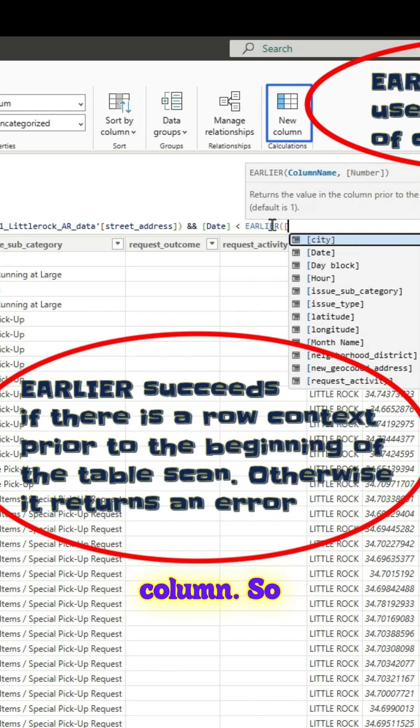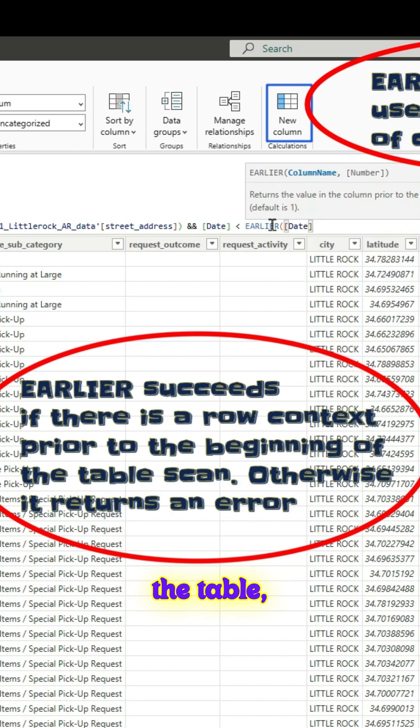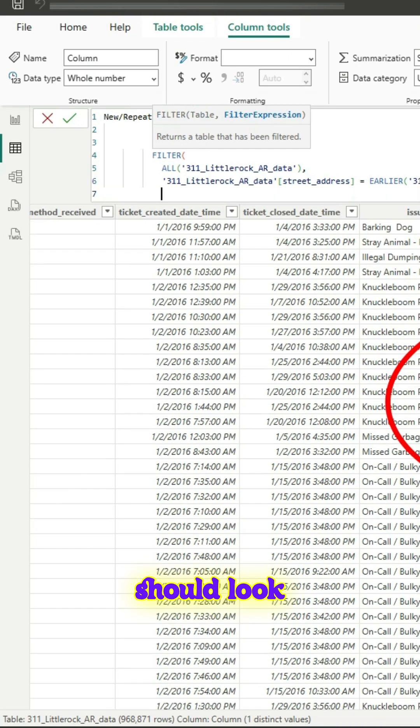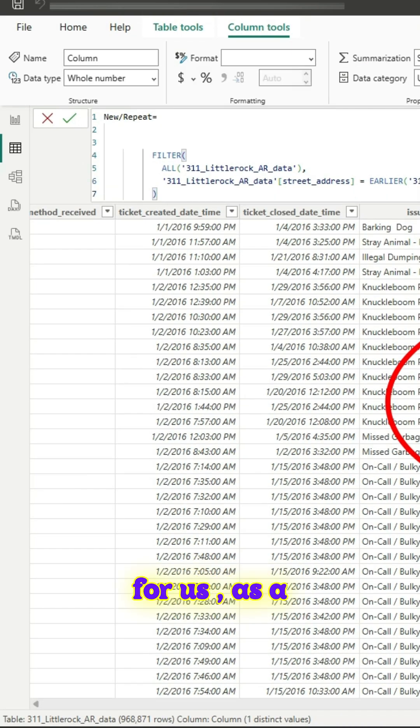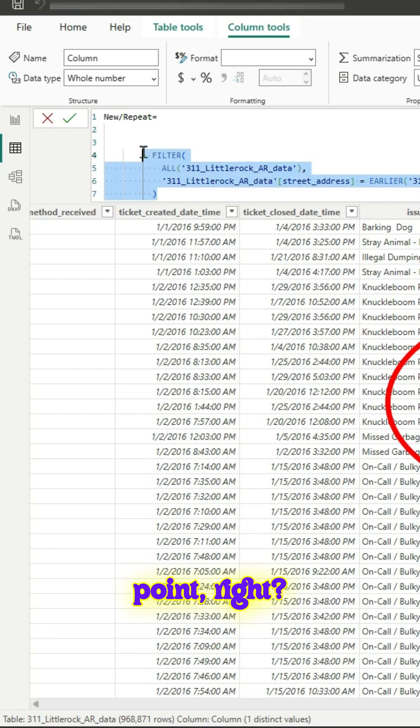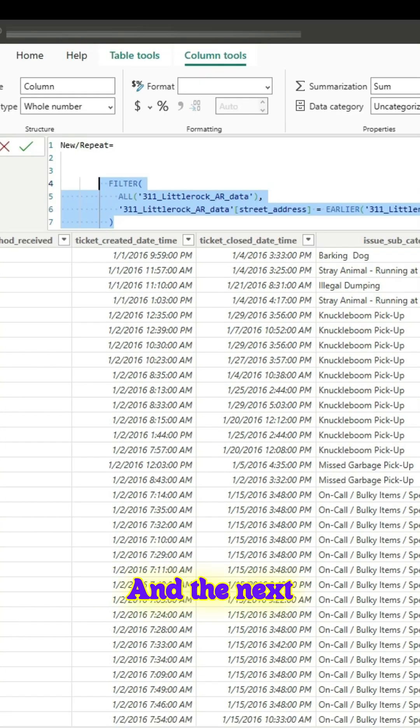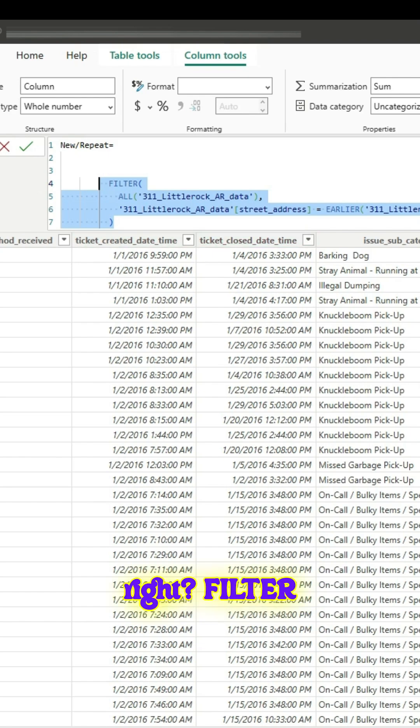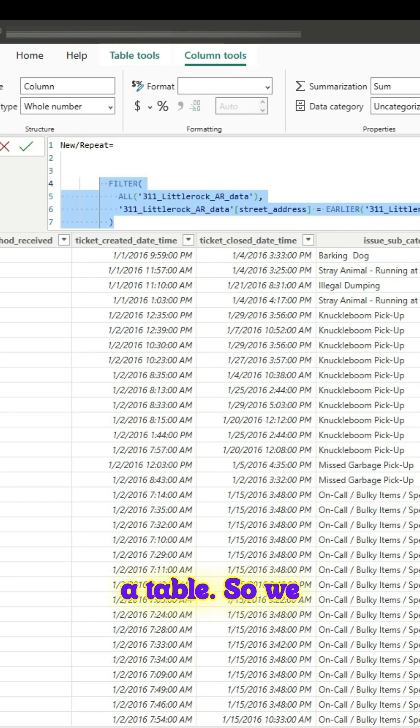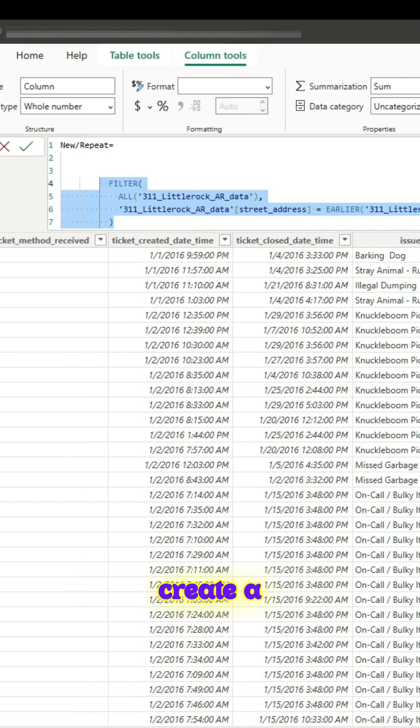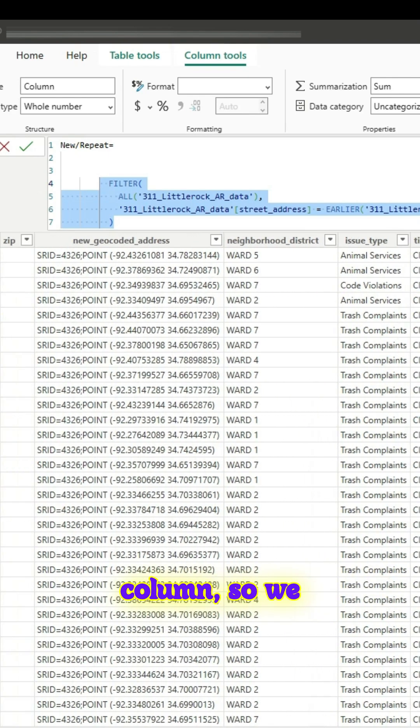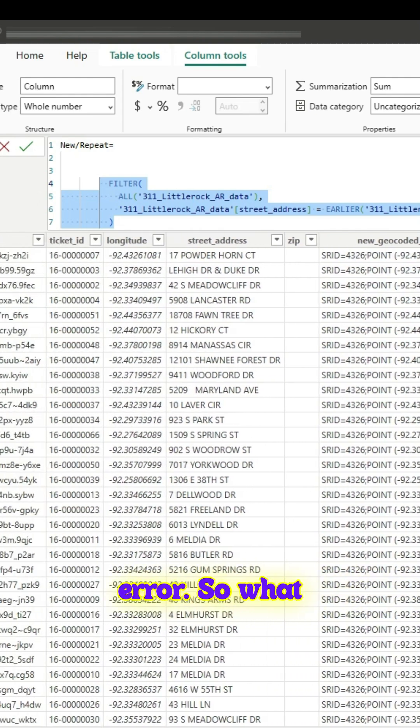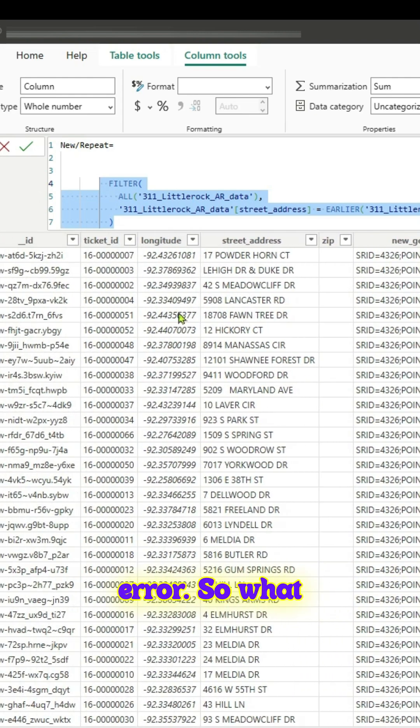This will be the table, this is how the table should look for us as a starting point. Obviously we cannot pass this right. Filter will give you a table so we are trying to create a calculated column so we will get an error.